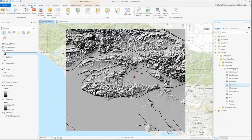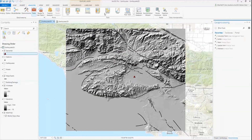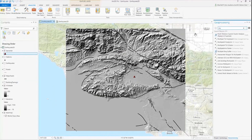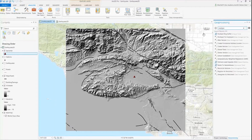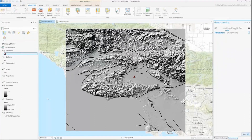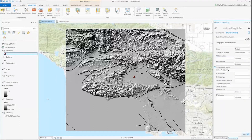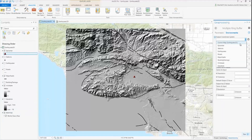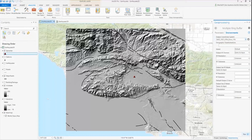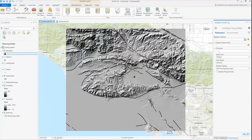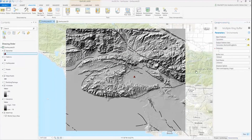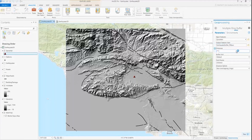I'll access the toolbox under Analysis, and the geoprocessing pane opens on the right. I want to create a multi-ring buffer to show just how far my waves travel. Within the geoprocessing pane I have the parameters as well as the environments options. I'll quickly update the environments before choosing to run the tool with my specified parameters. My input feature is the epicenter, since that's the focal point of my analysis, and the output feature class is going to be written to the default geodatabase that was created when I created my project and folder structure.